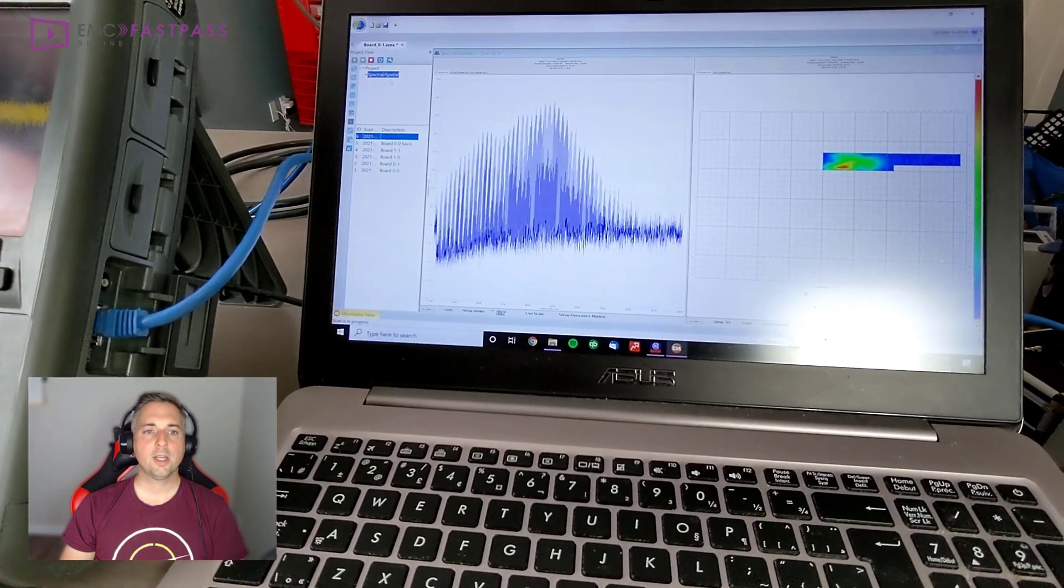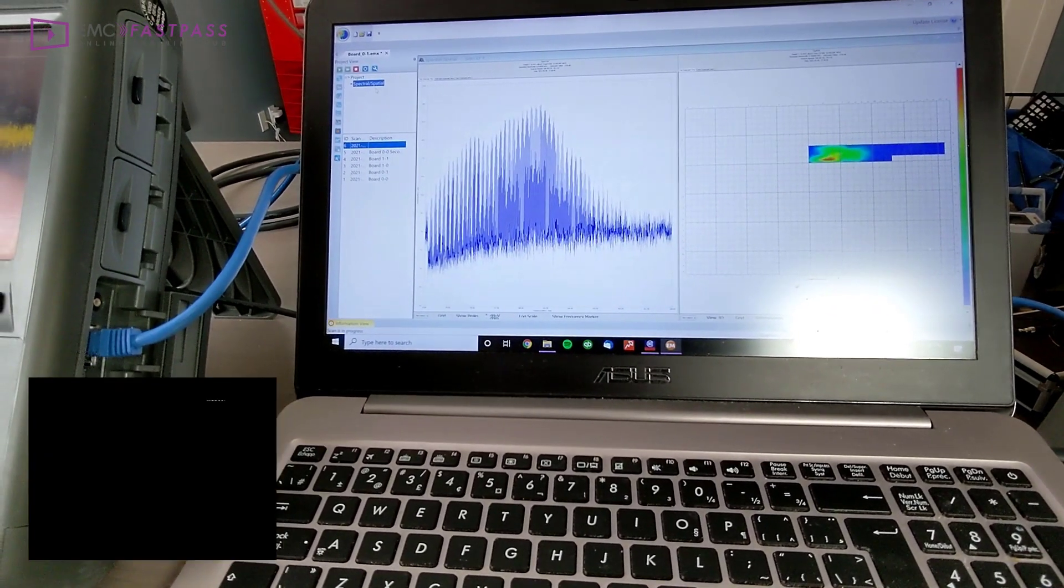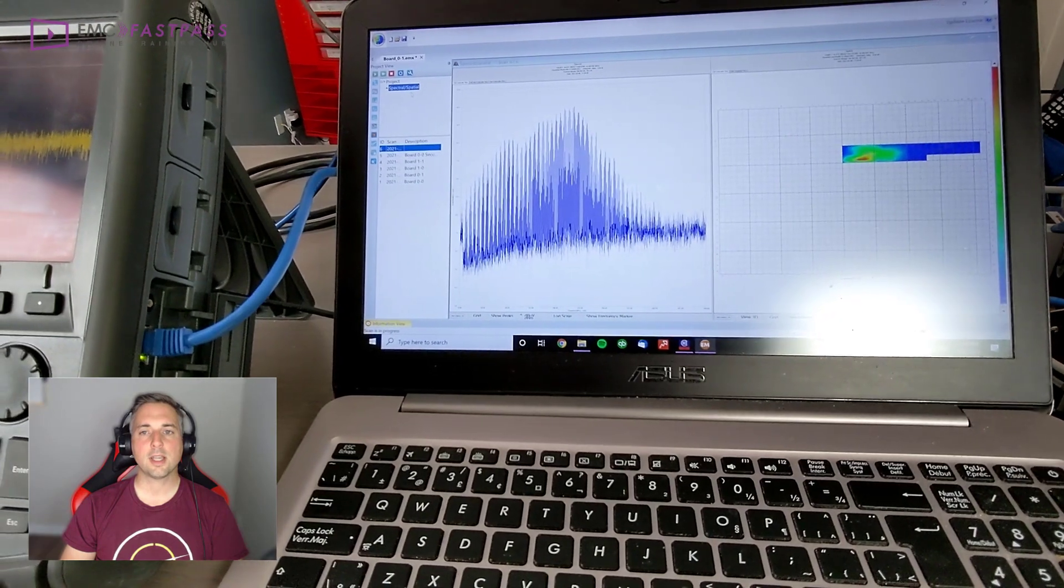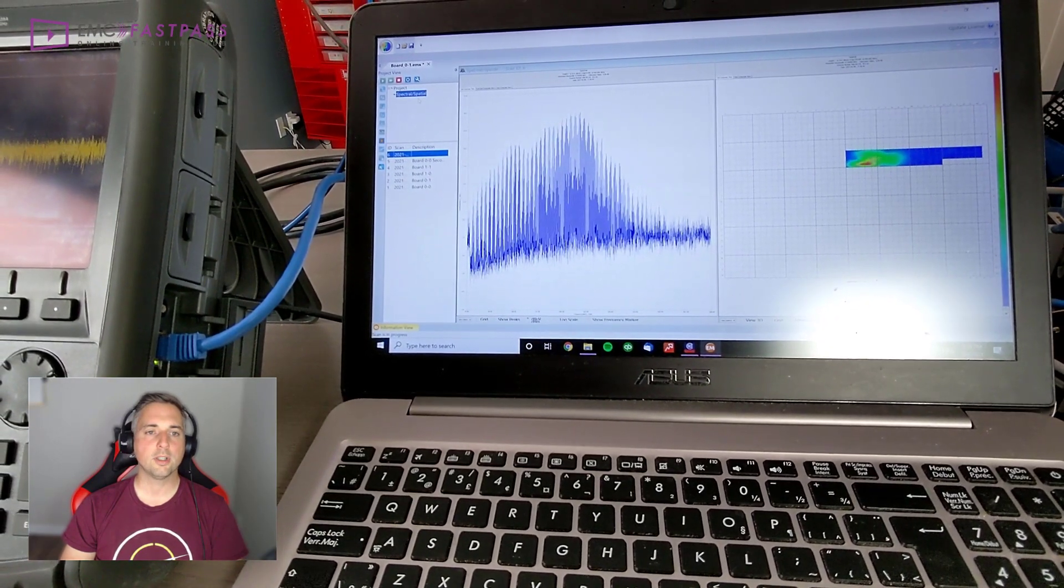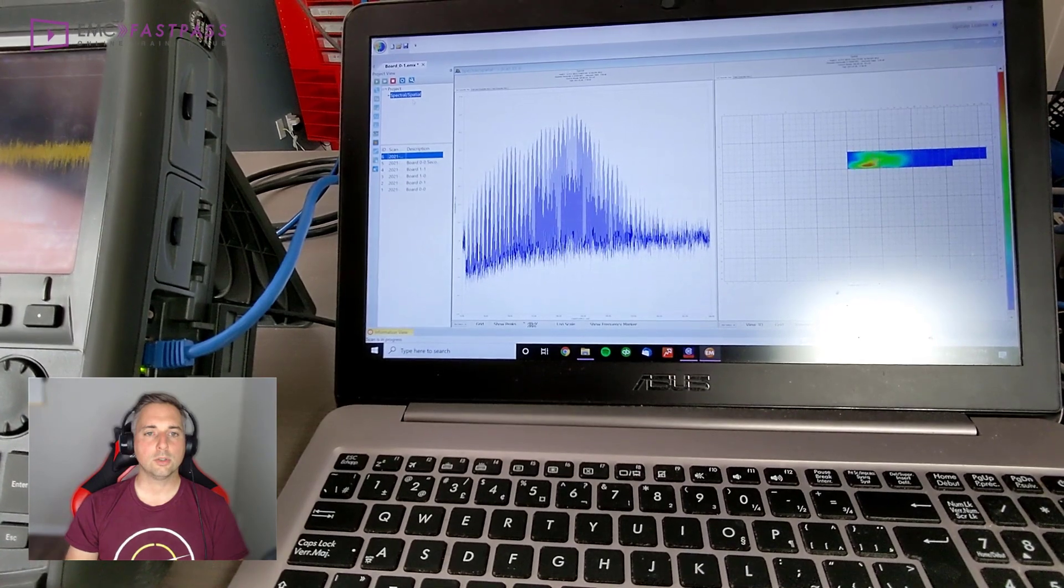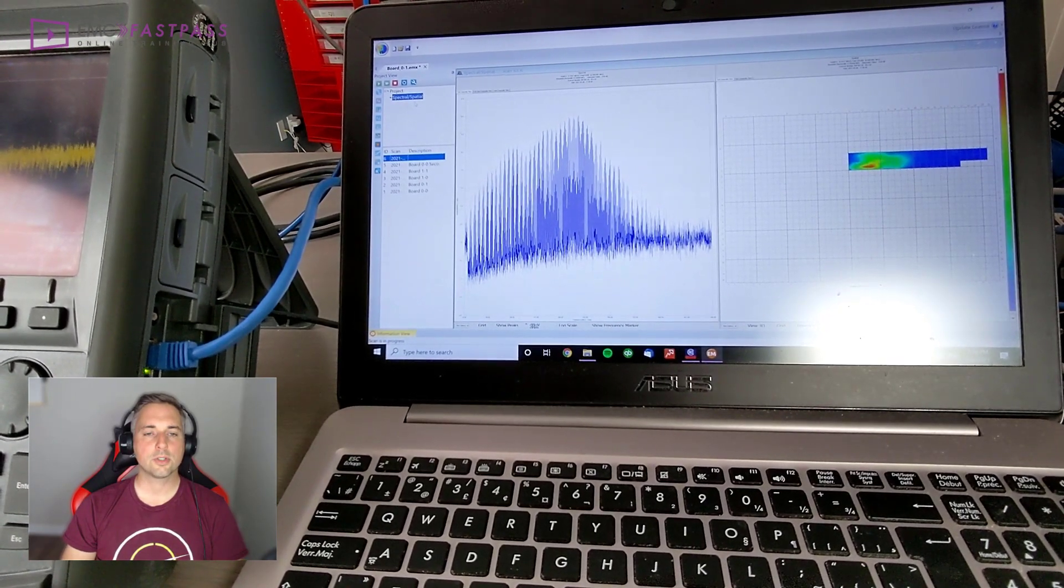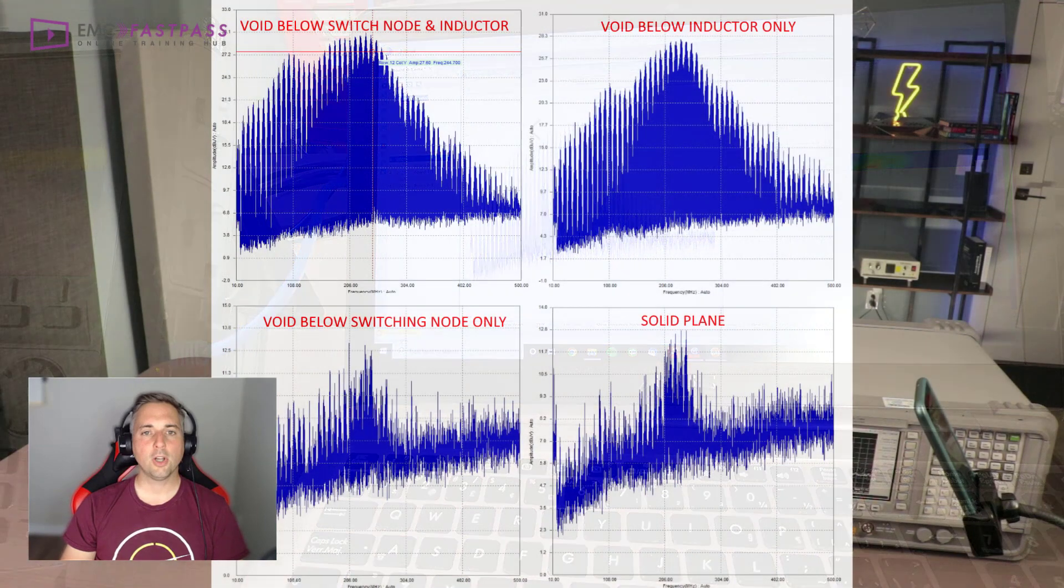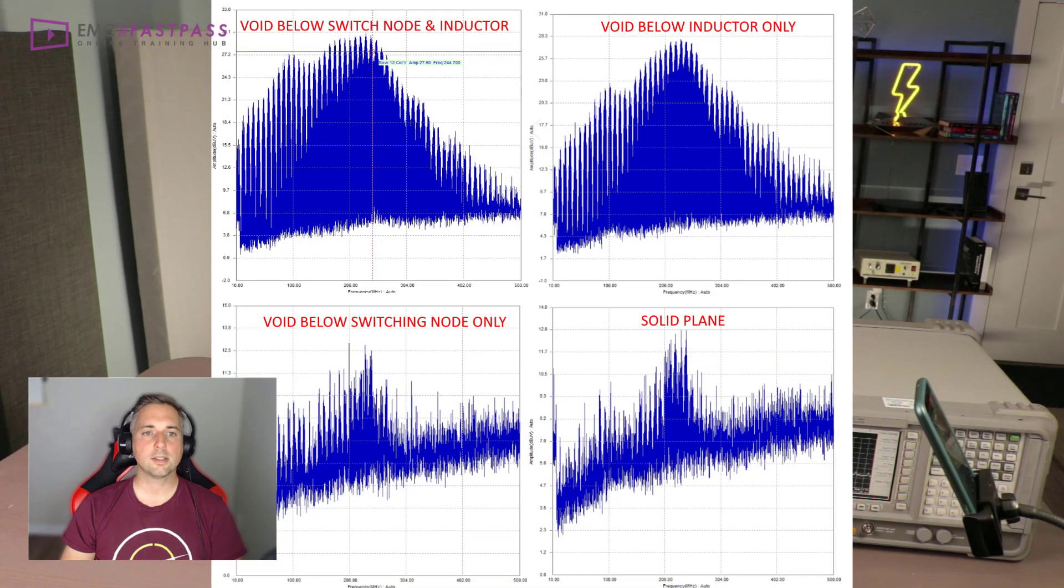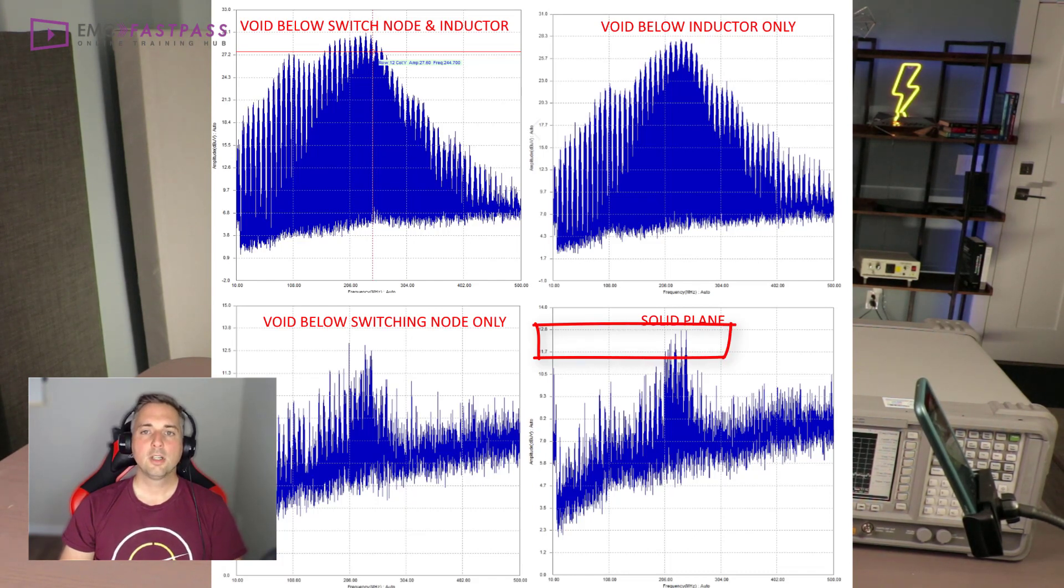And by the way, what we're technically measuring here is the magnetic near field, since the M-Scan unit uses an array of more than 1,000 little loop antennas across the surface. So if we look at the spectral plots first, it's really clear that the board with the solid plane has the least emissions on the underside of the PCB by quite some margin.